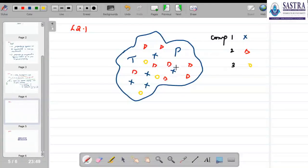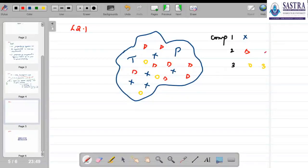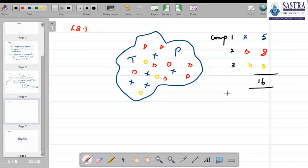If each symbol represents one mole, counting the circles gives 3 moles of the third component. The second component (crosses) counts as 8 moles, and the first component (triangles) counts as 5 moles. In total there are 16 moles in the system: 3 moles of one component, 8 moles of the second component, and 5 moles of the first component.